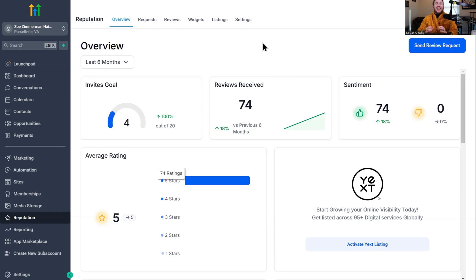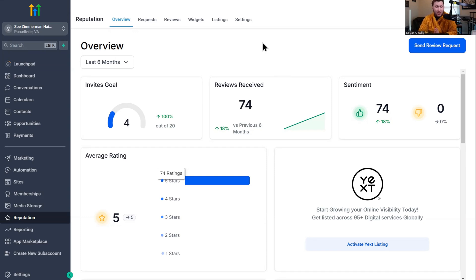Go High Level Wizard here, and now I'm going to be doing a full tutorial on WhatsApp reputation management with Go High Level. We've been waiting a long time for this, especially all my overseas people. This is huge.